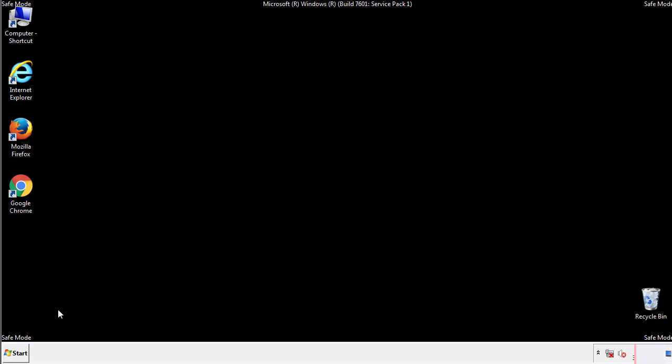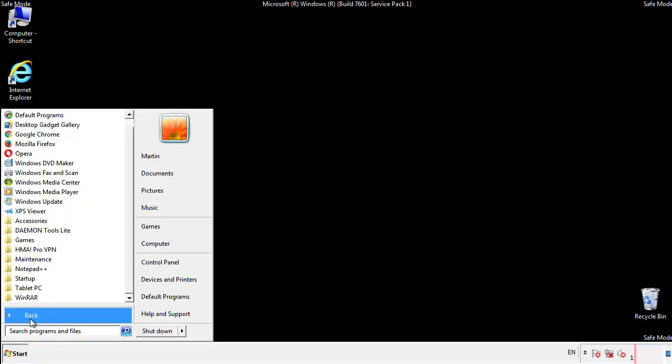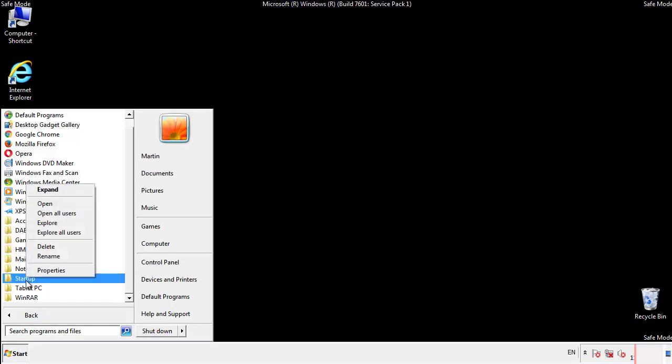Now we want to check for any suspicious files in our startup folder and delete them afterwards.